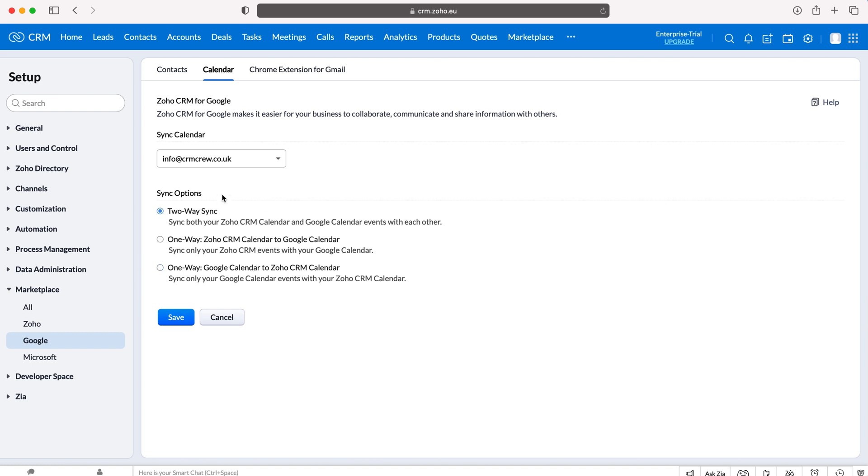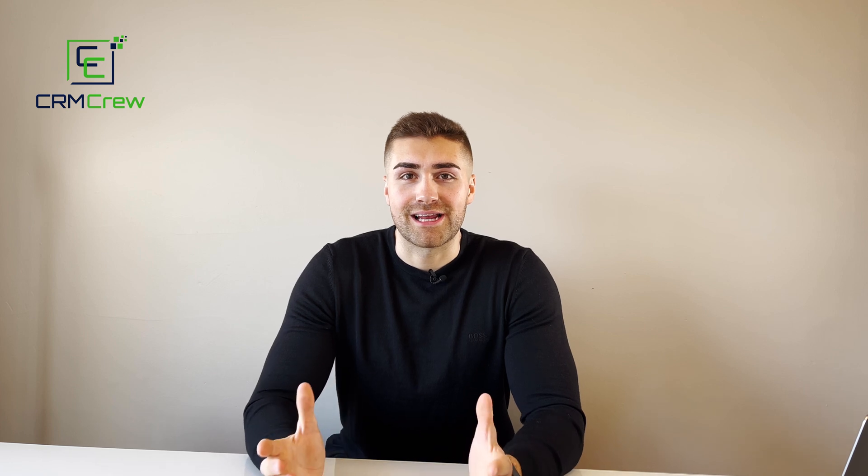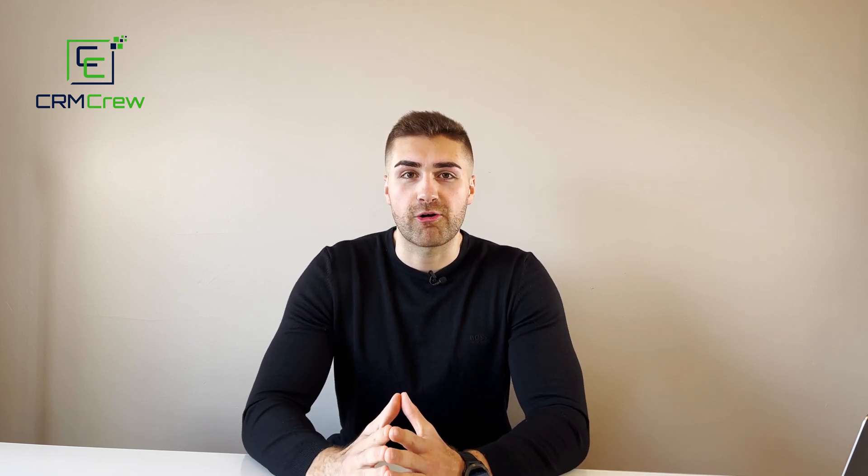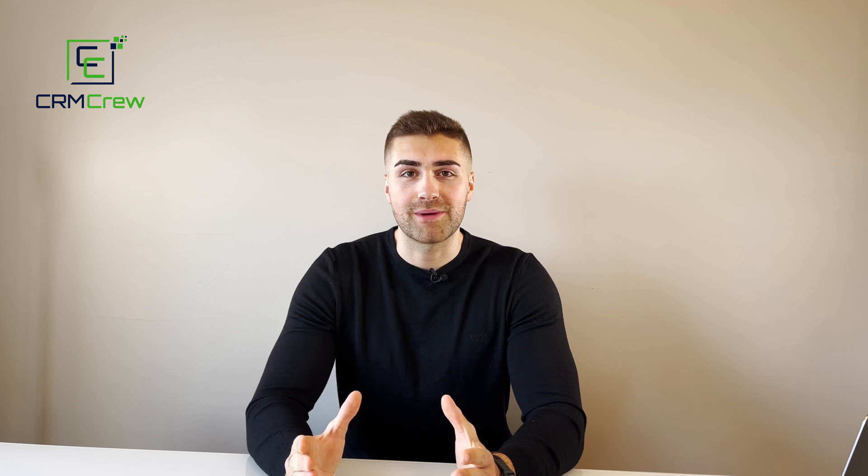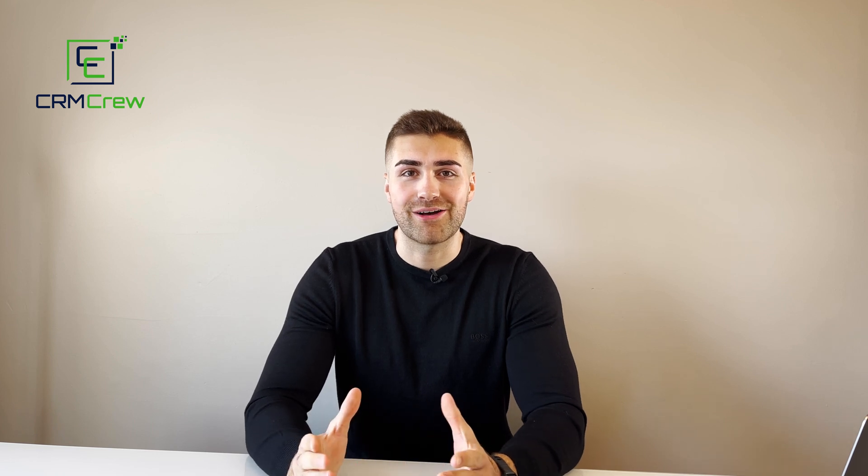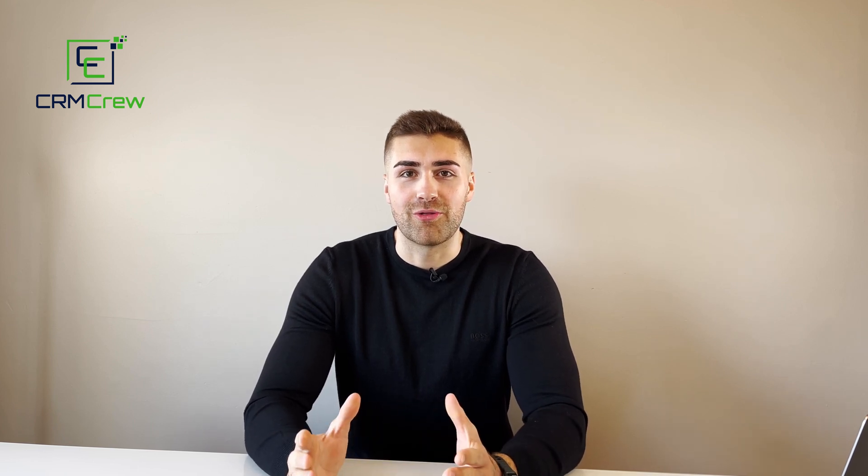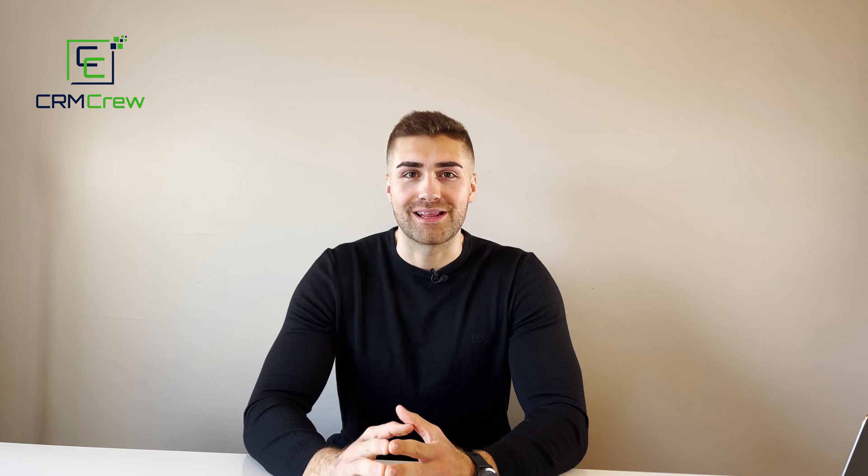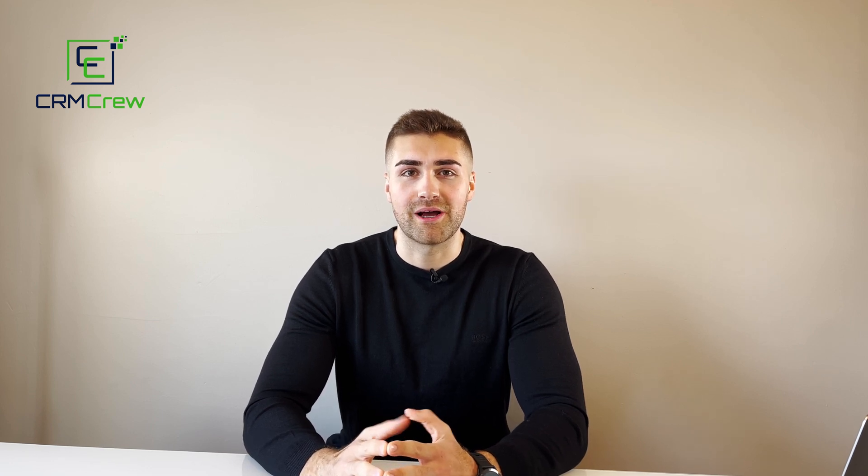So it depends how you want to operate it but I probably recommend having two-way sync on as it's easiest. Once you're happy with the decisions you made just press the Save button and you have completed the sync or the connection between your Google Calendar and Zoho CRM. I hope this video has clearly explained how to connect Google Calendar to Zoho CRM. If you have any further questions please drop me an email. My details are in the description below. Otherwise thank you very much for watching and I'll see you shortly in the next video. Thank you and goodbye.